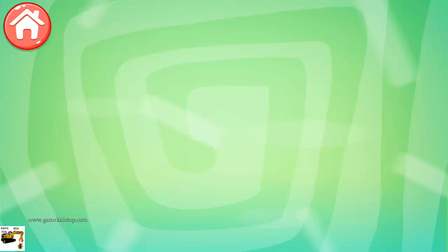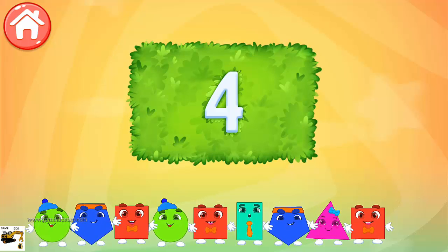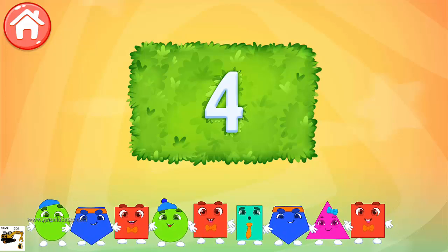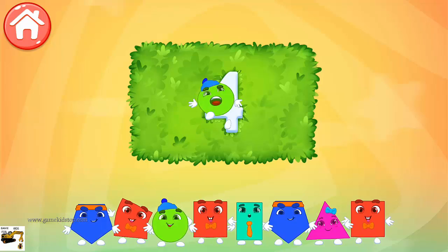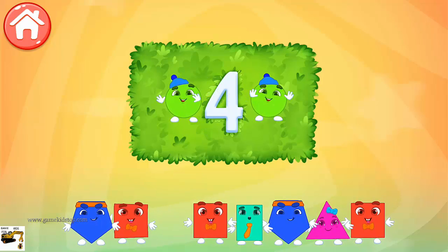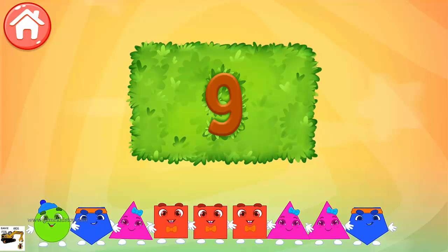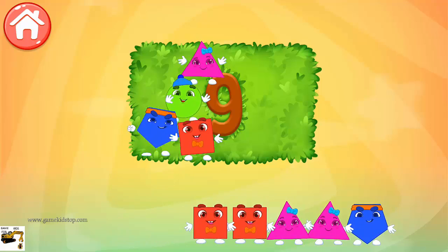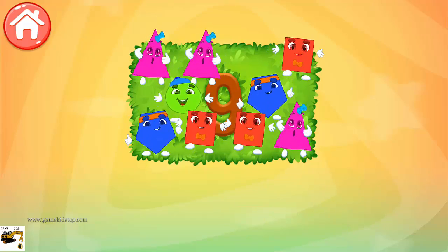Count how many shapes are here. Pull all the necessary shapes into the area. 4. 1, 2, 3, 4. Keep it up! 9. 1, 2, 3, 4, 5, 6, 7, 8, 9. Well done!